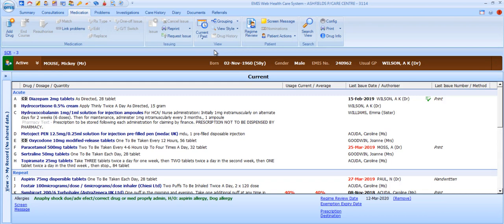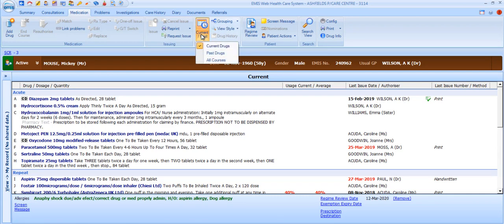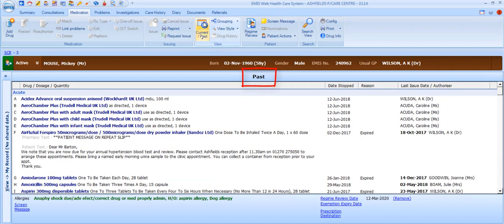The default view of the patient's medication record is Current Medications, split into separate sections for acute and repeat items. The View section in the ribbon enables you to change the view. By selecting the bottom section of the Current Past button, you can select Current Drugs, Past Drugs, or All Courses. If you simply want to toggle between the Current and Past, click on the top section of this button.